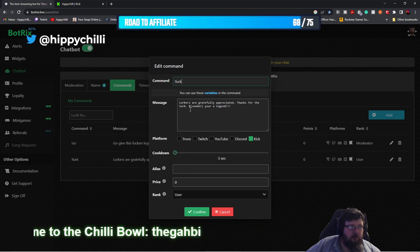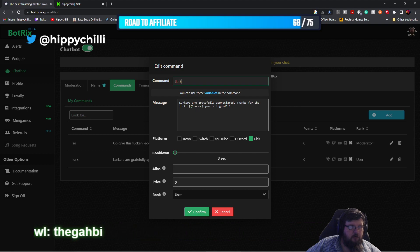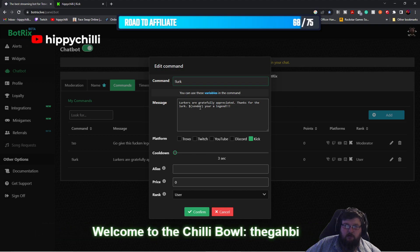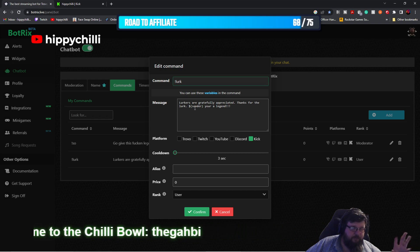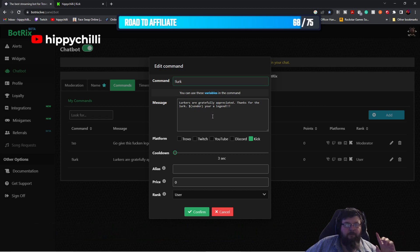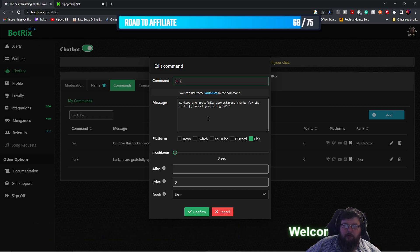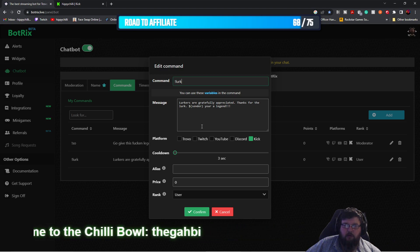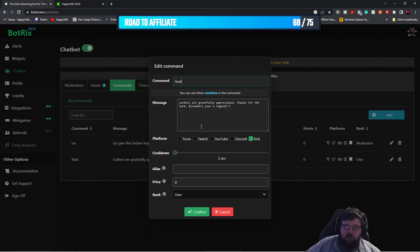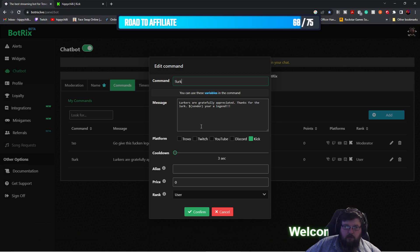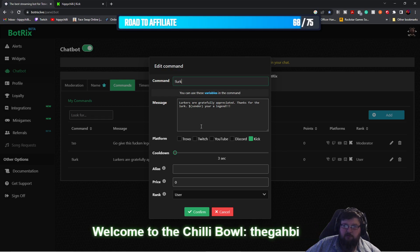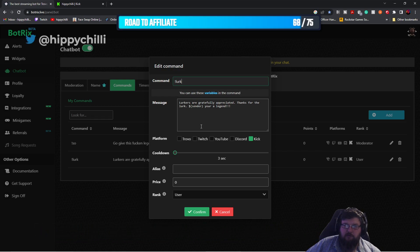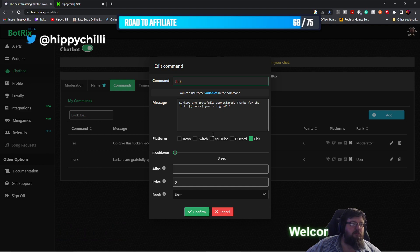The most important part here is the dollar sign sender with brackets. I'll copy the command and paste it into the description below so you can copy and paste it into your own dashboard and put your own spin on it.